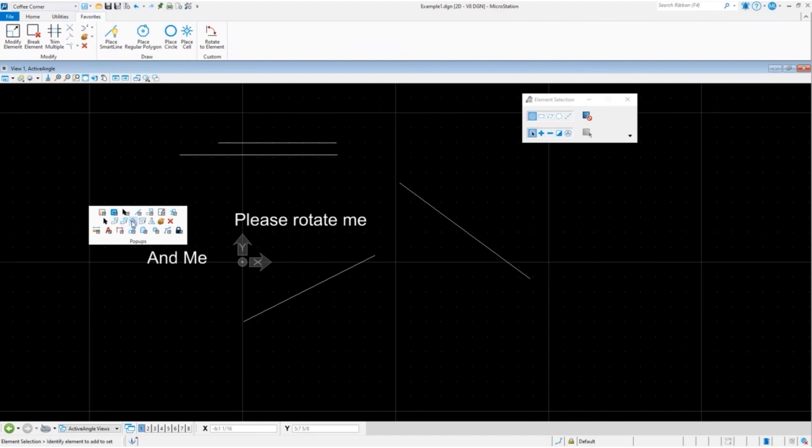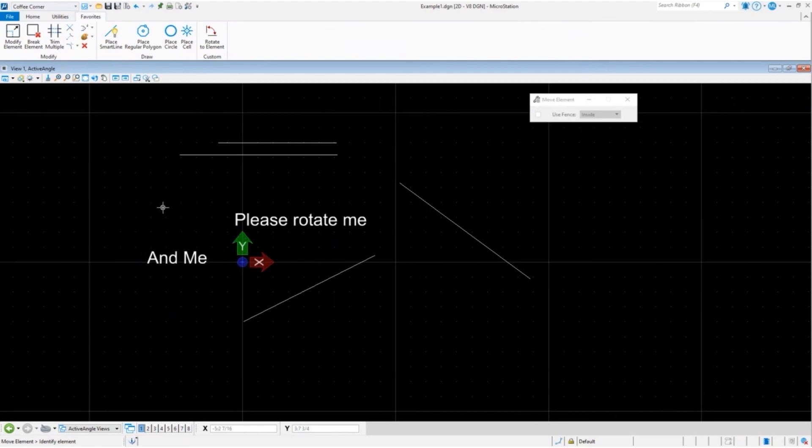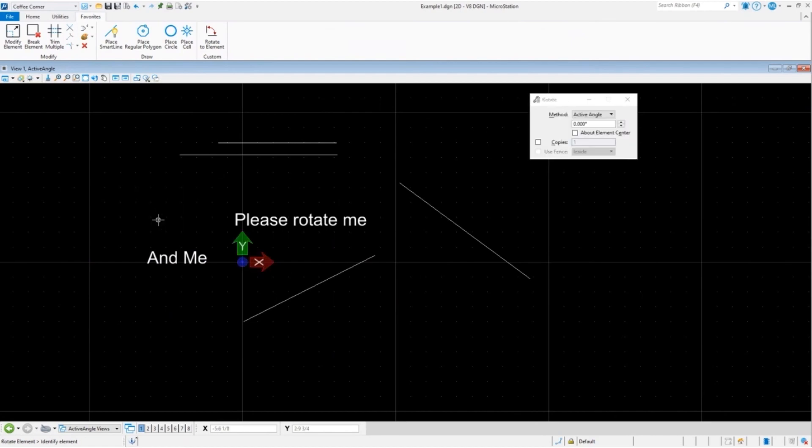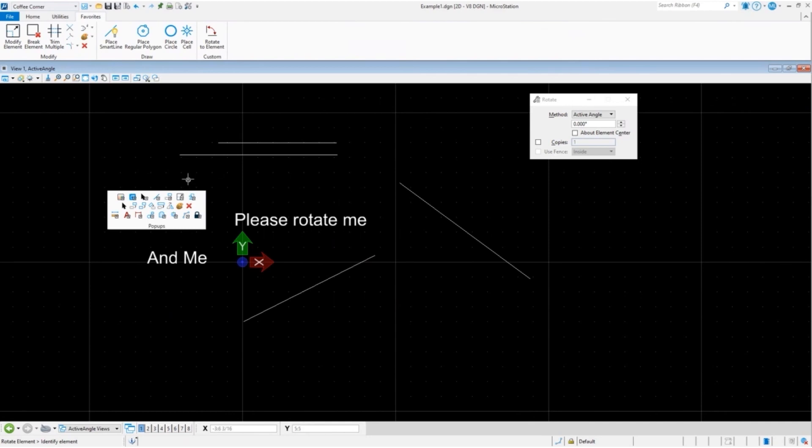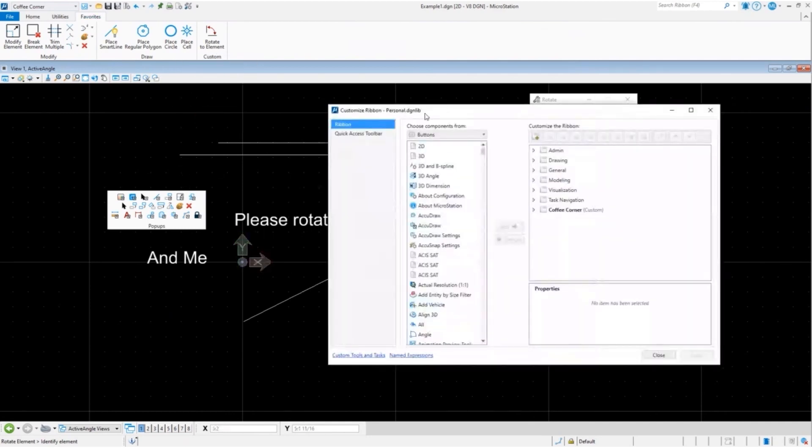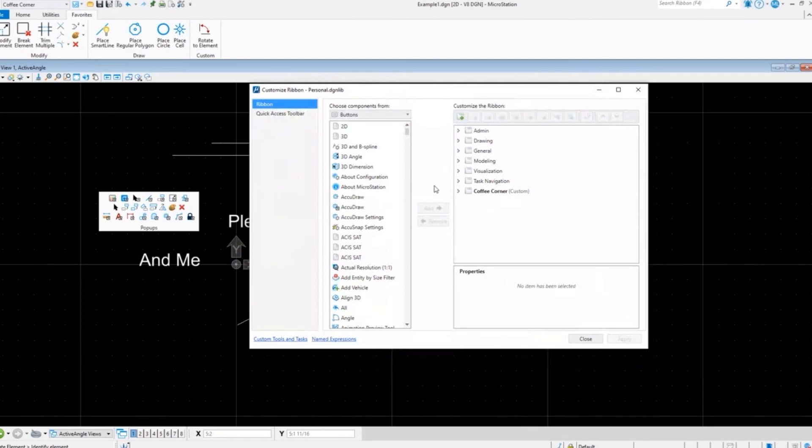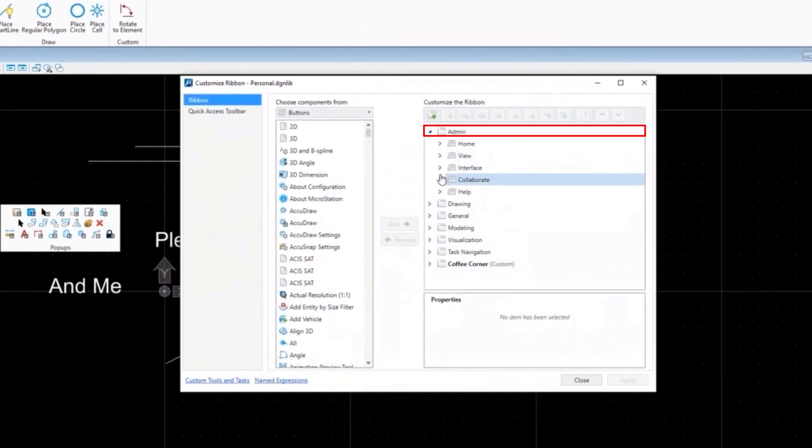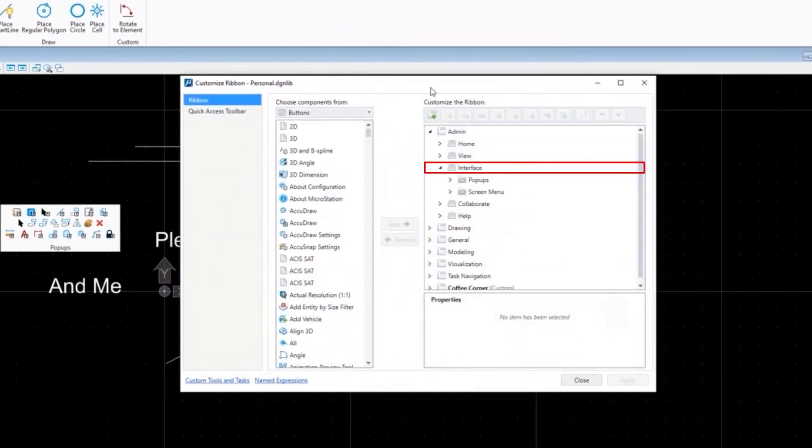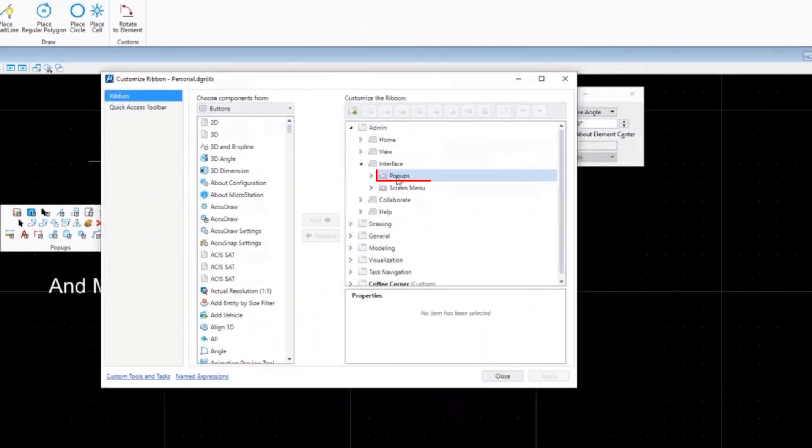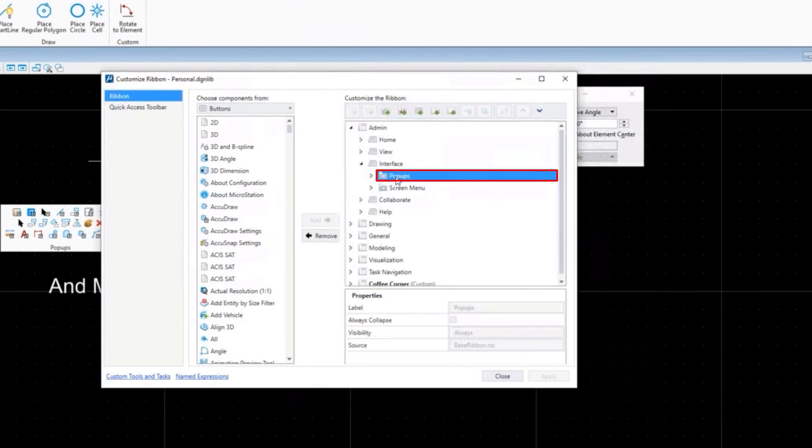What if you want to add your own? That's what we're doing, that's what this section is about. We're going to go back to customize ribbon, go to admin, go to interface, go to the popups.